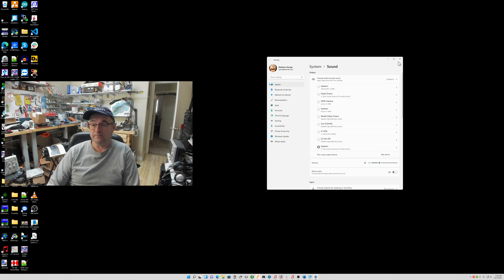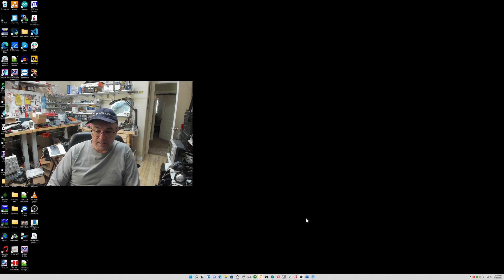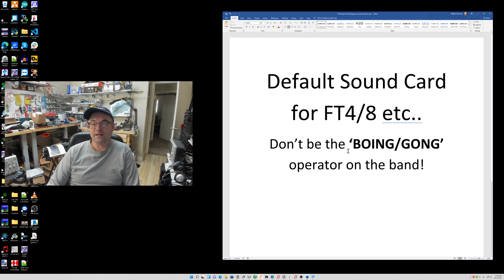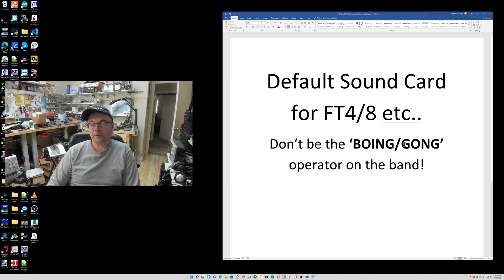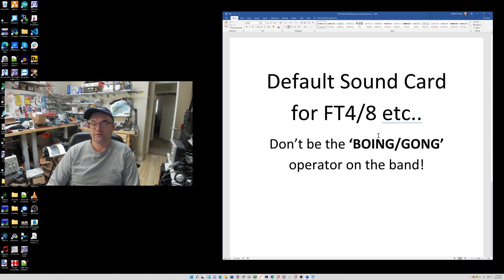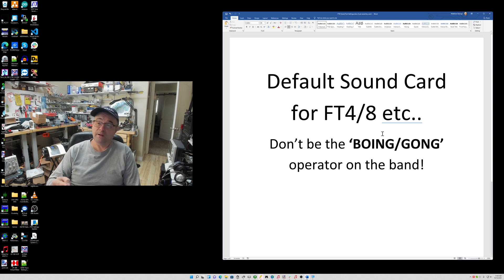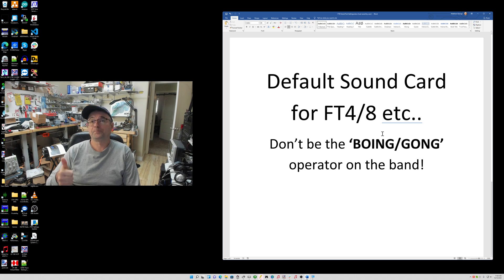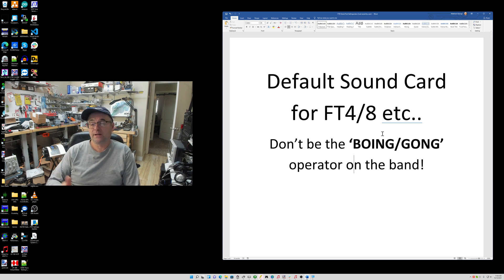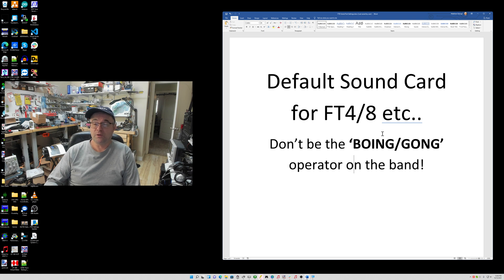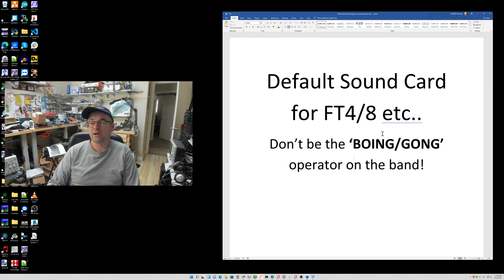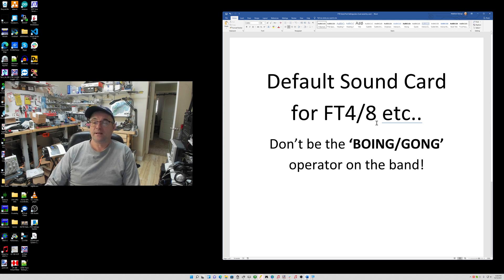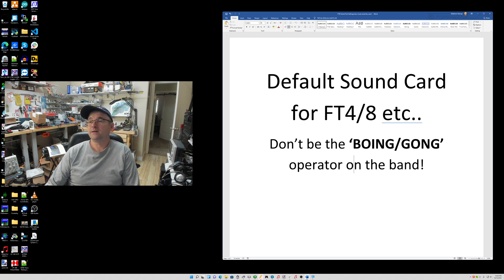So I hope that helps somebody out and keeps those sounds off the air and it'll keep you from being the boing gong operator. You don't want to be known as the boing gong operator. So 73, I hope to hear you on the bands and if you like this video, give me the thumbs up and subscribe to my channel if you want to get notified if I post a new video. Plus, that helps the YouTube search algorithm too if you're subscribed to find my videos. Have fun on the bands and 73 for now, NG7M. Bye.